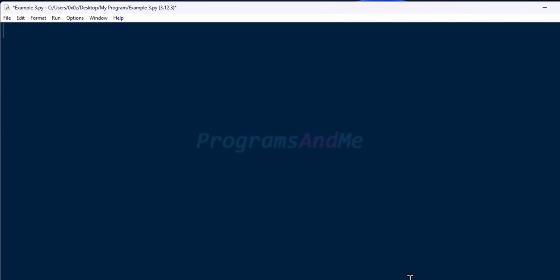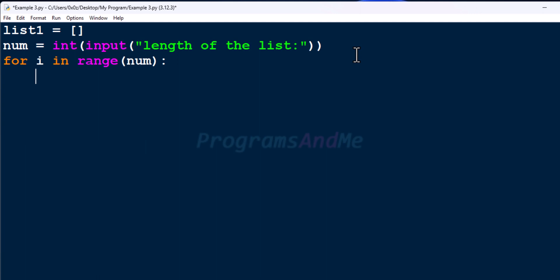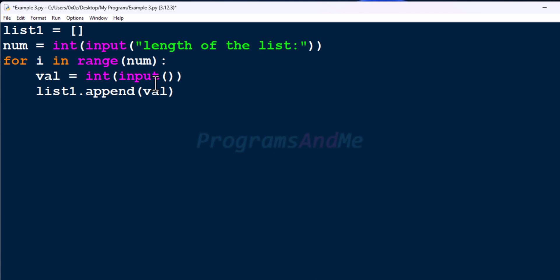Open up the Python file and save it first. The input of this program is a list of integer numbers, so let's create an empty list first. Then let's take multiple elements for the list from the user. The list name is list1. Next, let's take a variable for the length of the list — how many elements you want. Then use a loop to take multiple integer inputs and append each to list1.